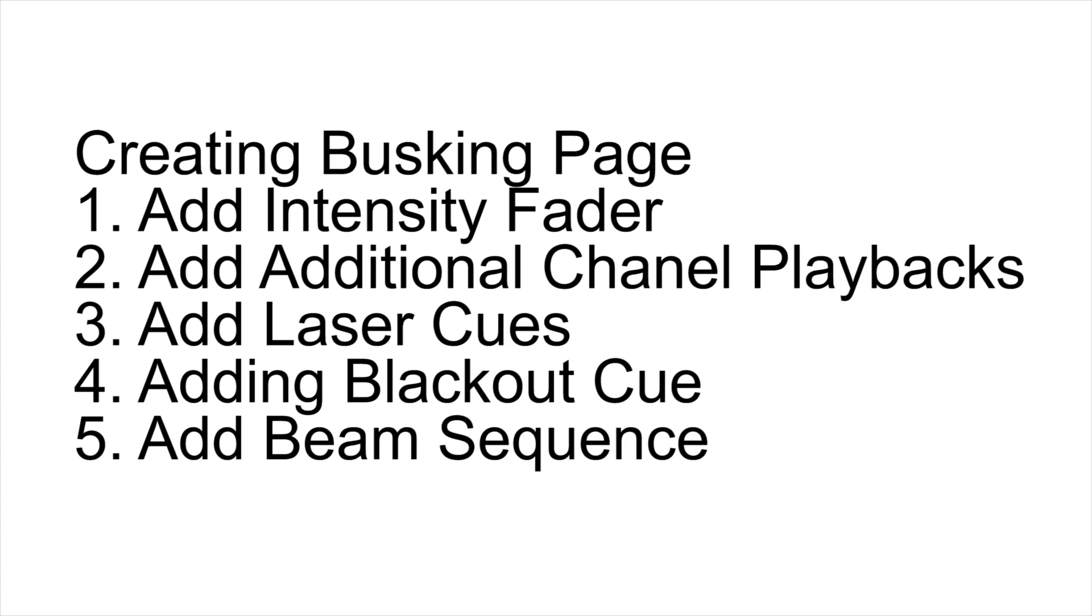With the prerequisite of configuring Pangolin Beyond and patching it into the MagicQ console, we're now ready to create our punt page. We've already got several lighting faders set up ready to go for a show, so we're going to be adding in lasers as special effects and accents.